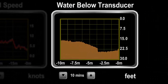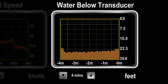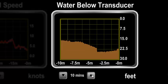A special version of the line graph is the depth graph. The zero value is at the top of the graph and the area below the depth reported is shaded as solid brown.